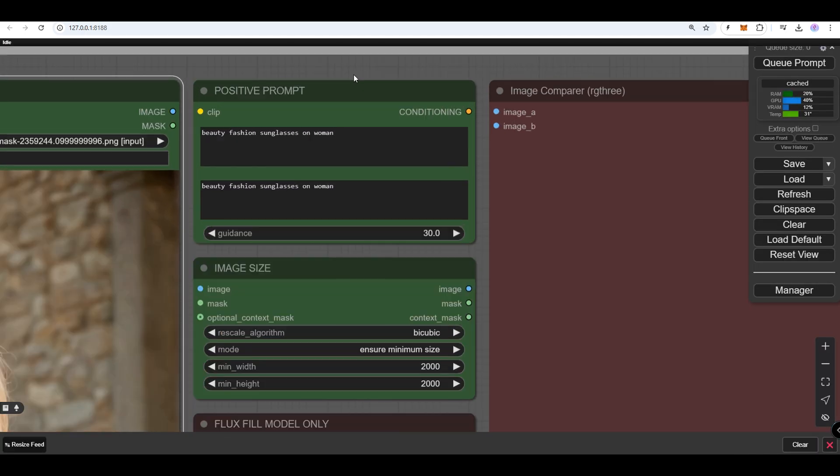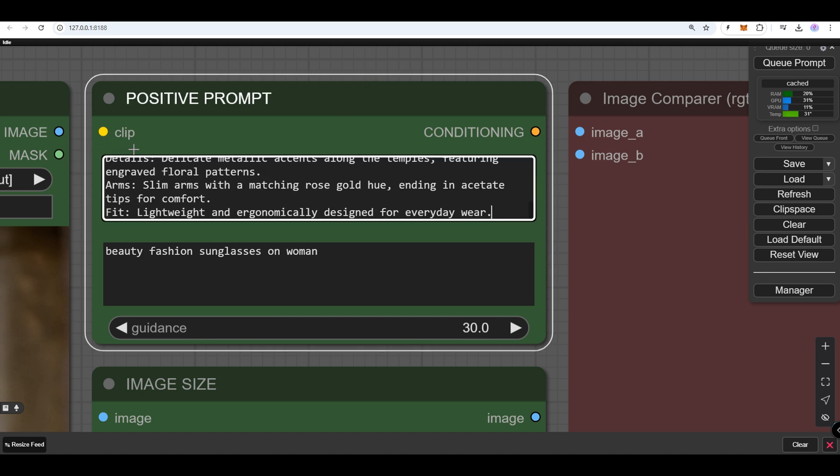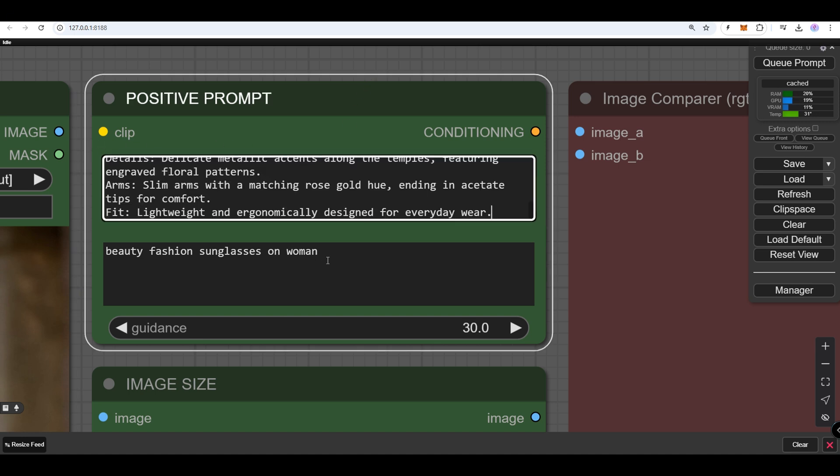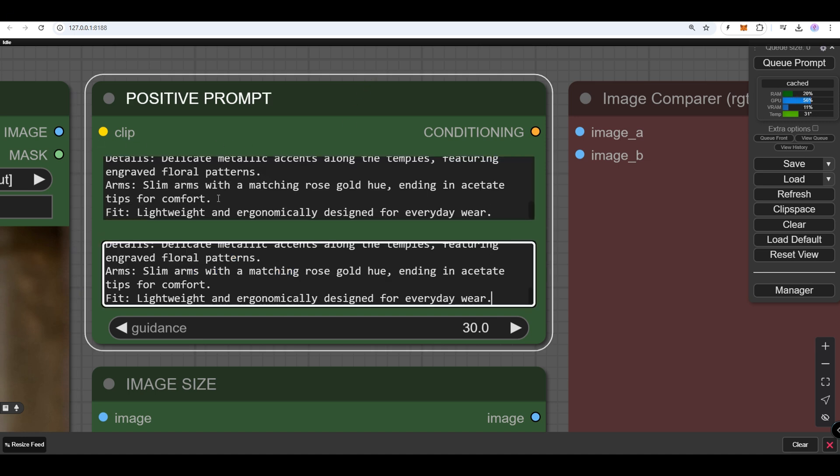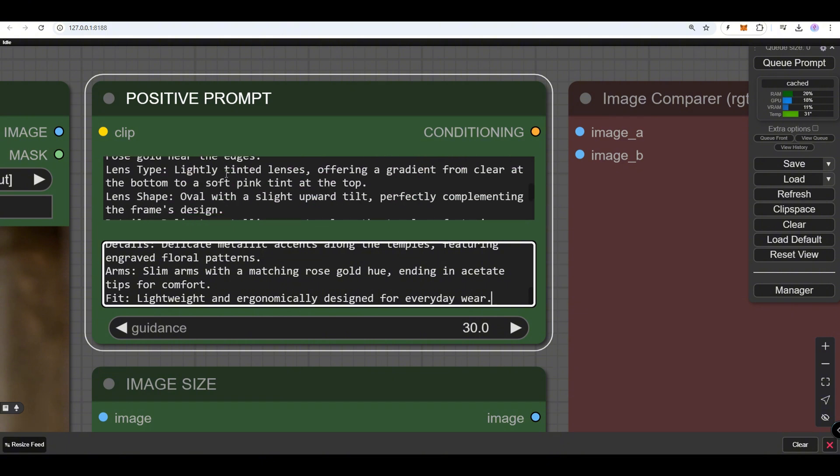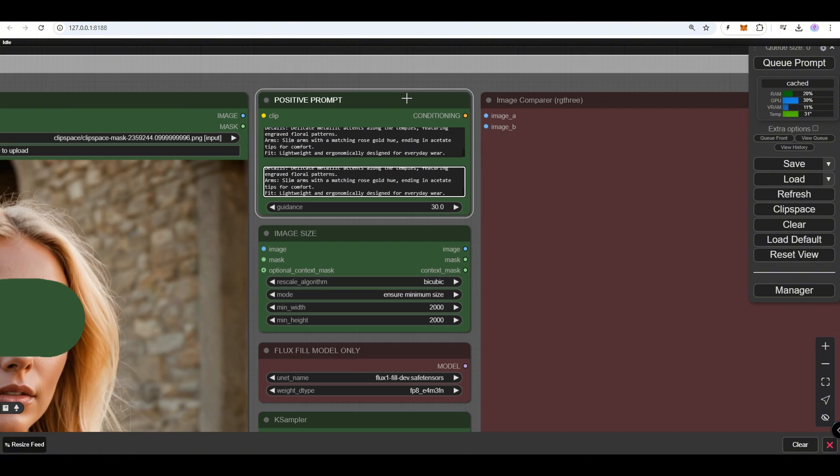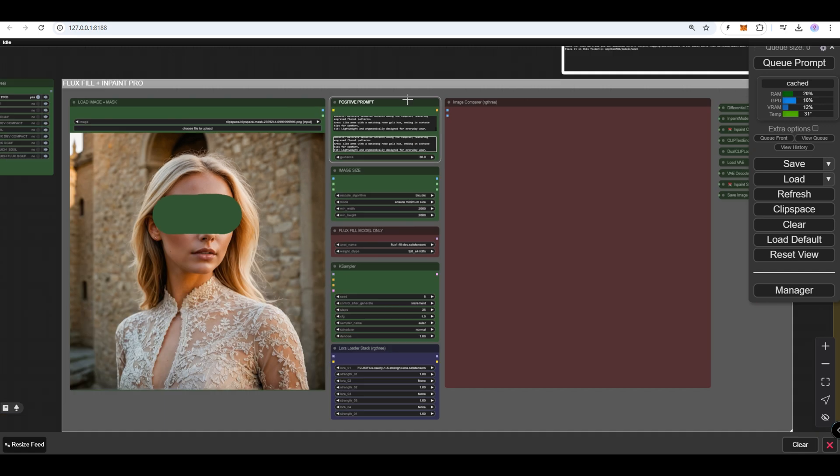Write a detailed prompt. Describe your desired changes in clear, specific terms. A detailed prompt ensures accurate results that match your vision. Start the generation process.